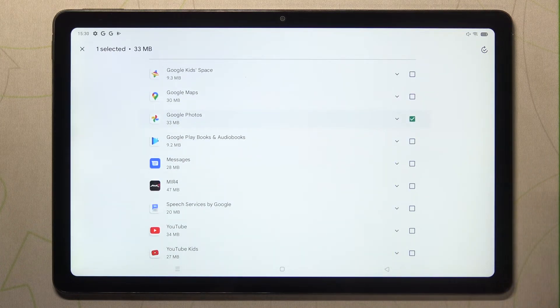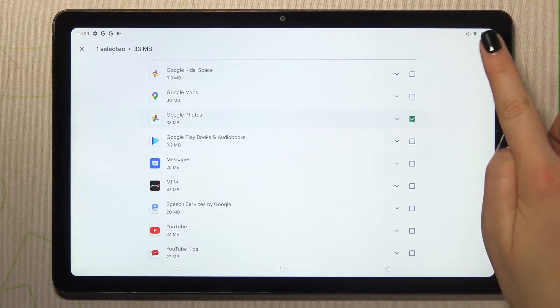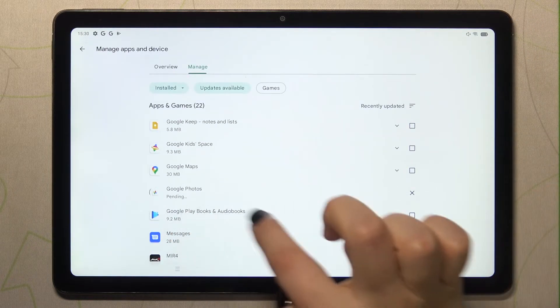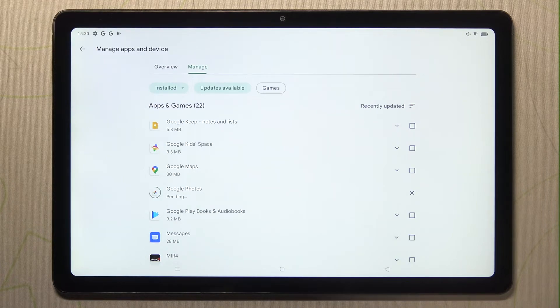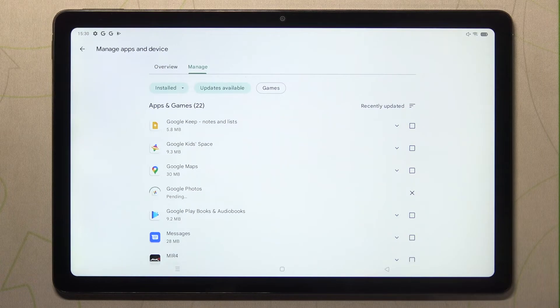If you'd like to update it right now, just tap on this update icon in the right upper corner. As you can see right now, the update is pending, it will be downloaded, and after that it will be successfully installed and automatically updated.